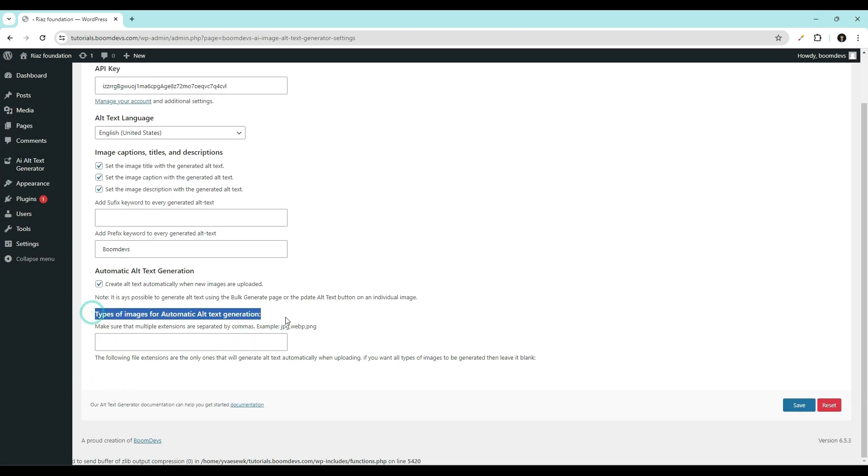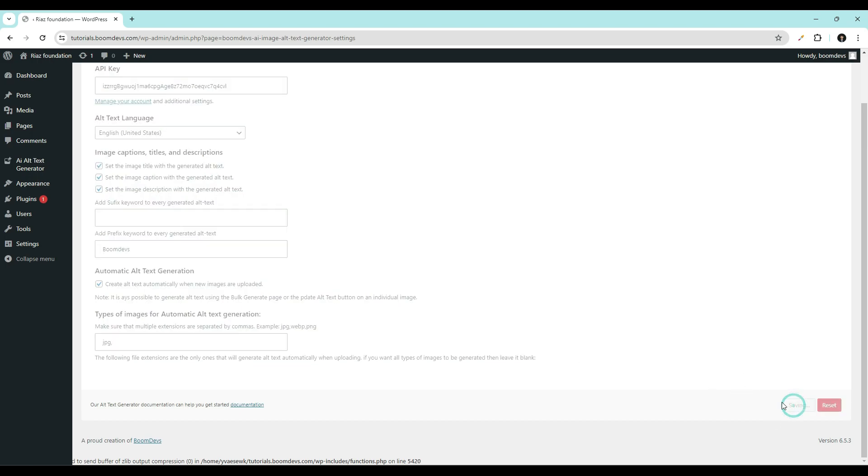Then the types of images for automatic alt text generation. From this section, you can select the types of images like JPG, PNG, and WEBP that will have alt text automatically generated after uploading. In this way, you can easily add SEO friendly alt text to your website.